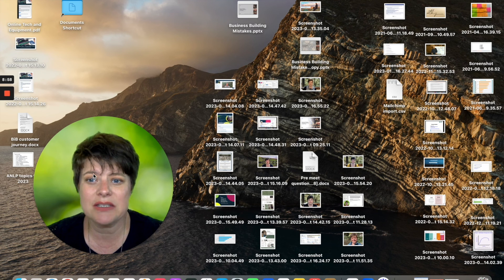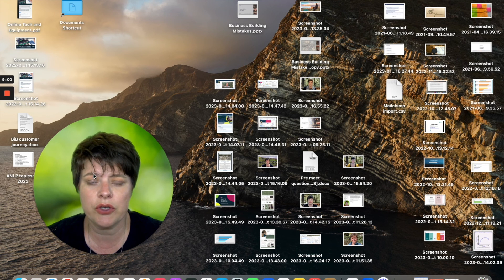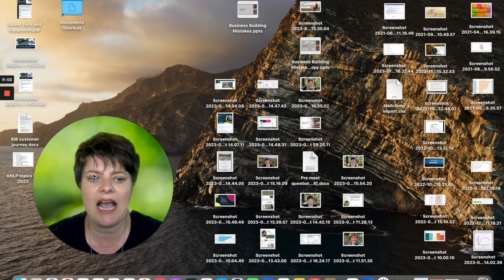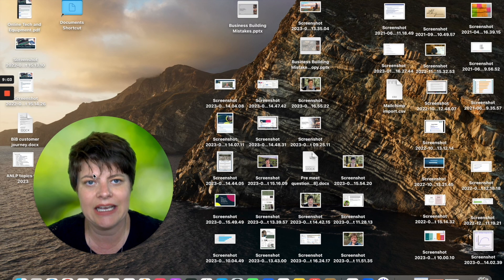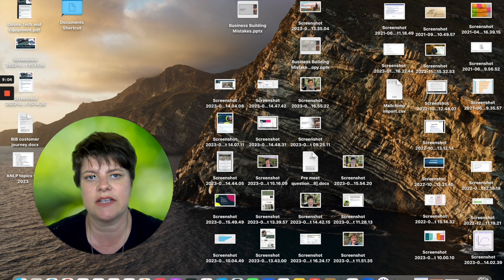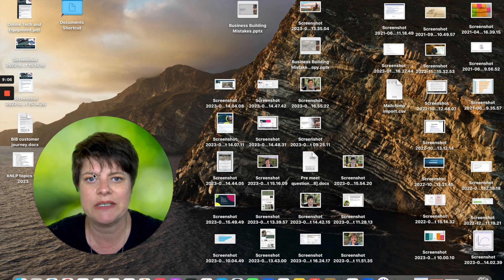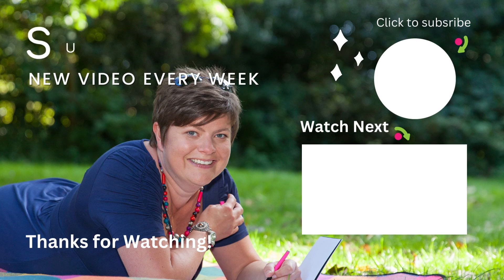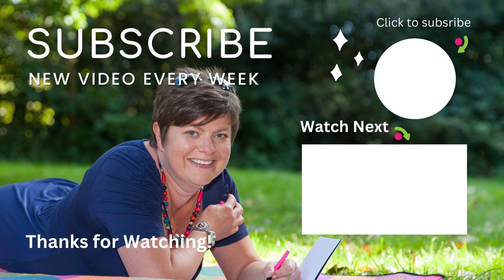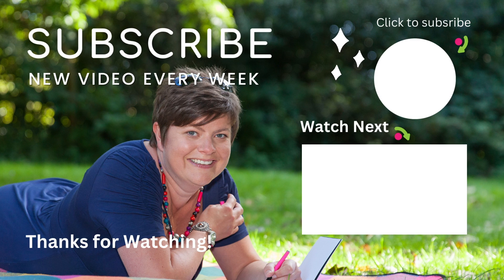I hope that's been really helpful for you and helped to understand how you can easily record a side-by-side video for your business. Thank you.